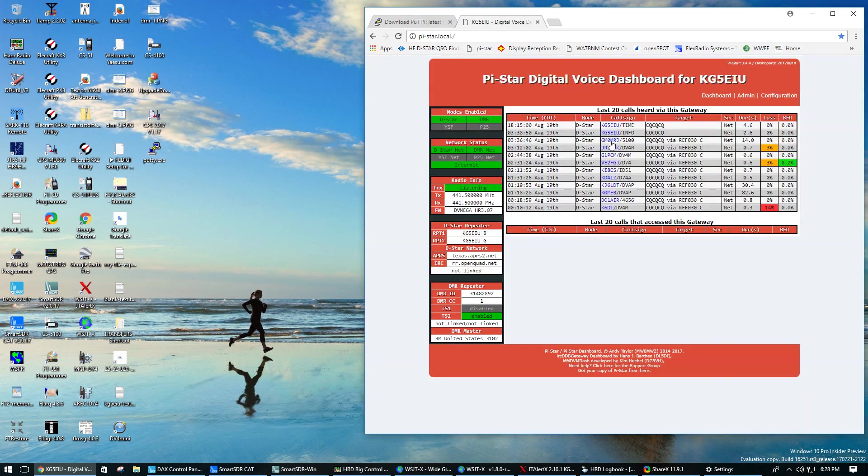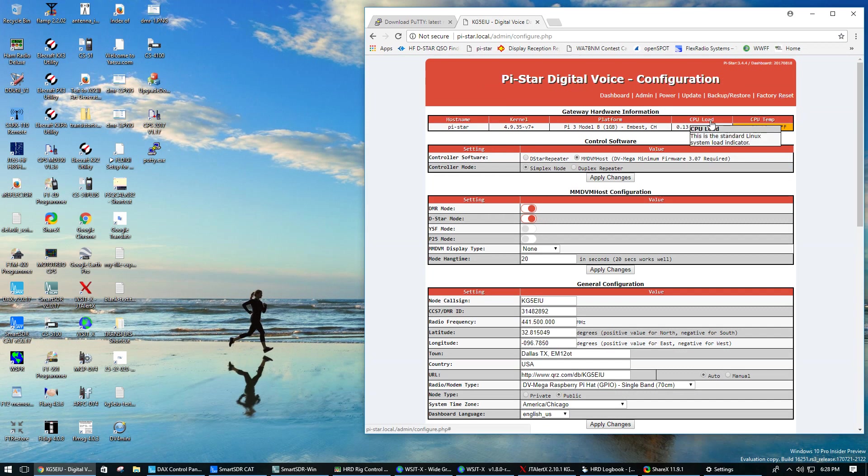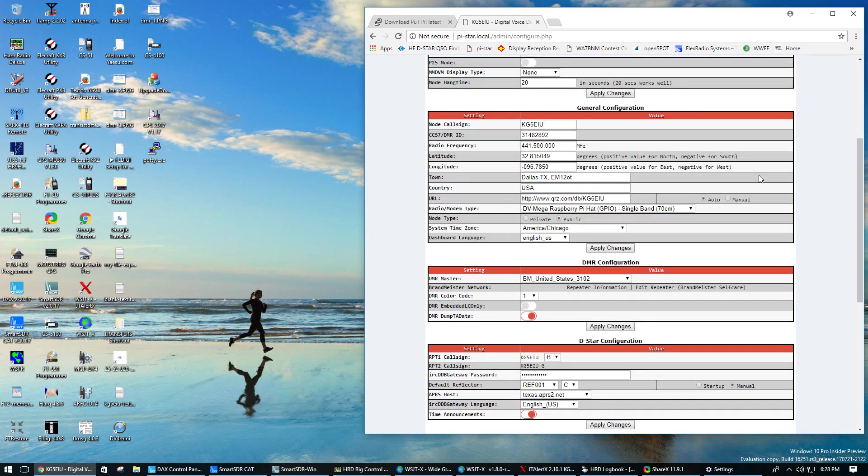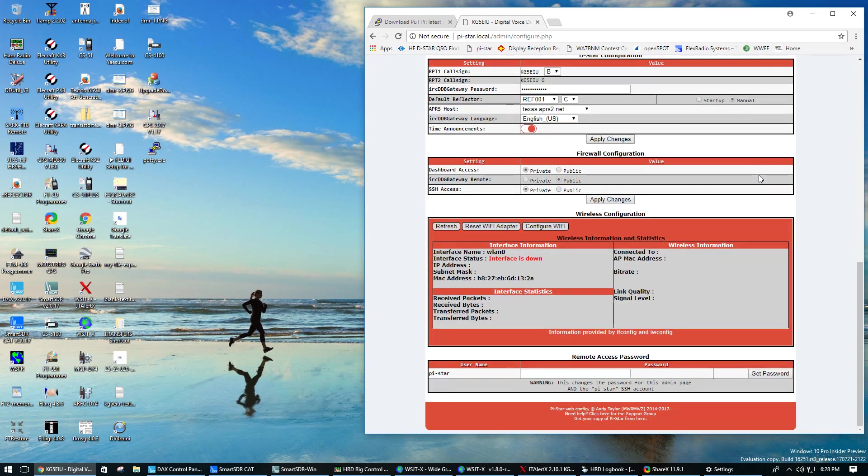From the PyStar, you can get in the configuration. There's two options for SSH. One of them is public and one of them is private. I'm private because I'm on the same network behind my internet router. If you were going to make it visible from the internet, you'd have to turn on public.